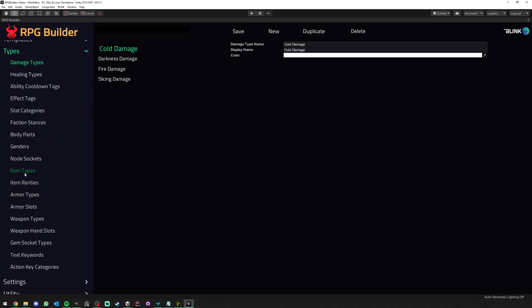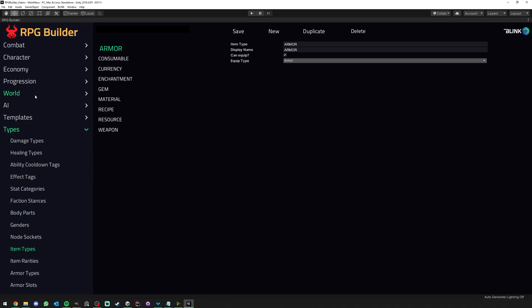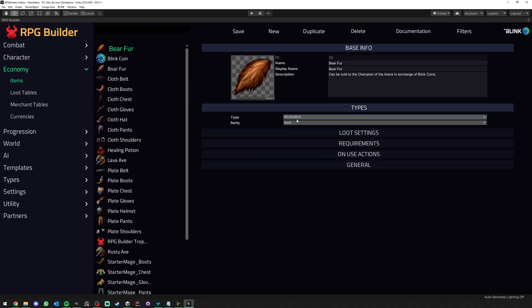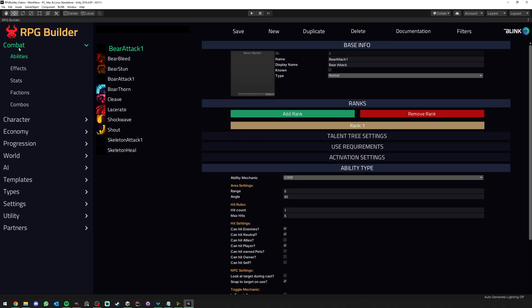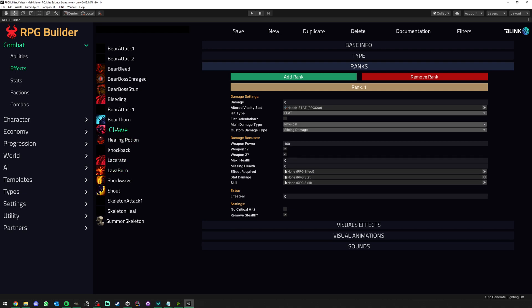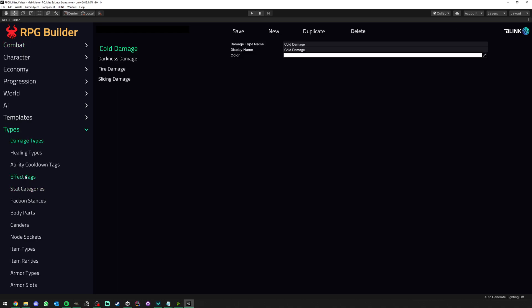For example, here we have item types, so obviously this is what defines what kind of items you can create. Same as the rarity. But if we go here, for example, under combat effect and maybe we look at cleave, you can see that here it's of type slicing damage. So all of those are things that are created here. As you can see, slicing damage.